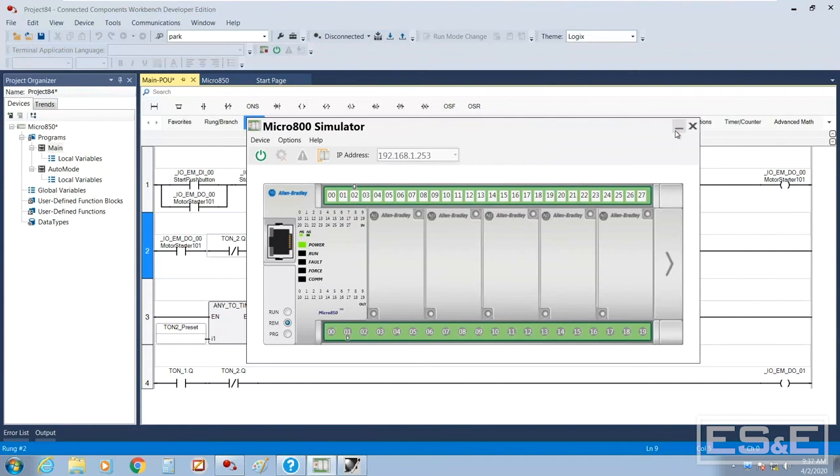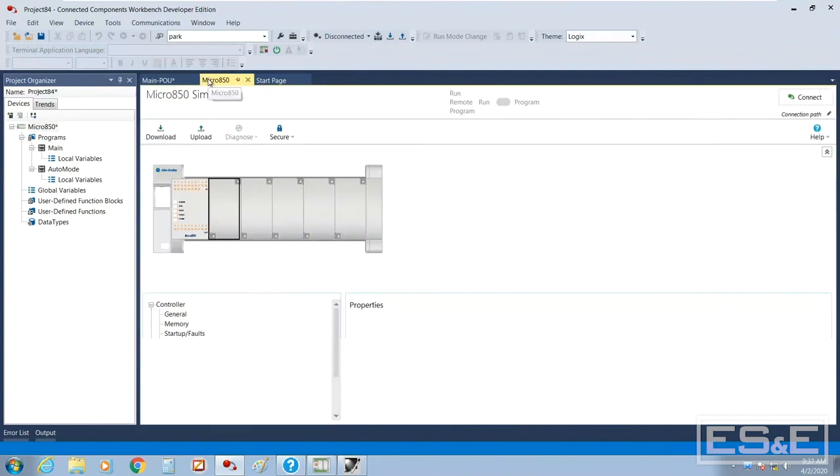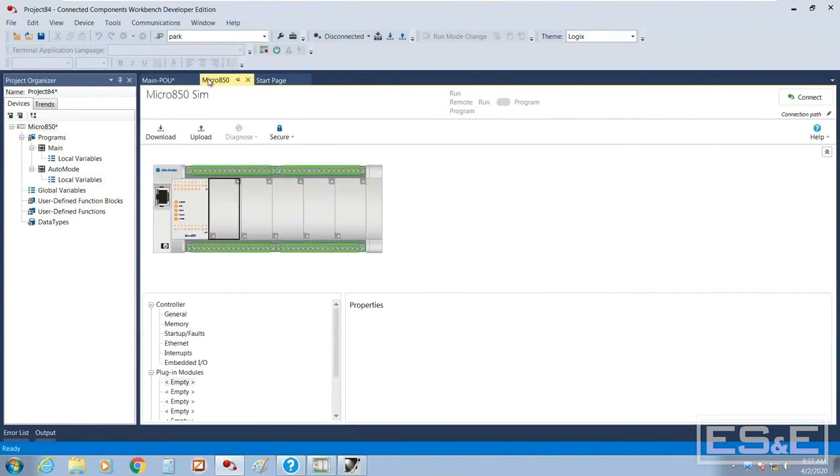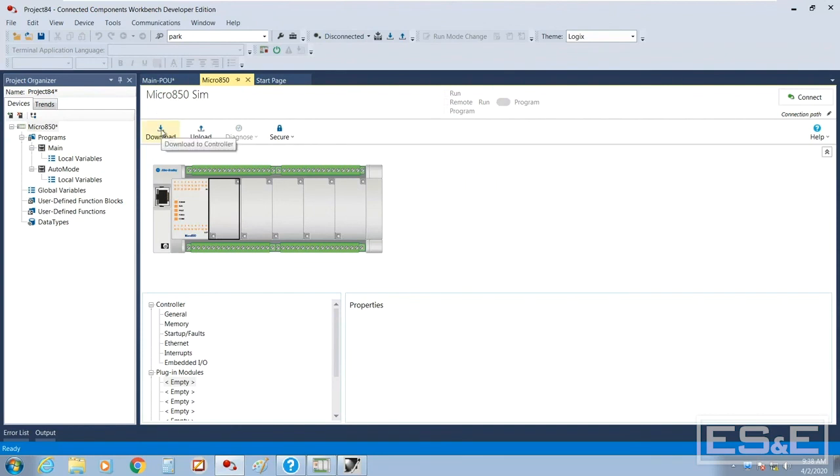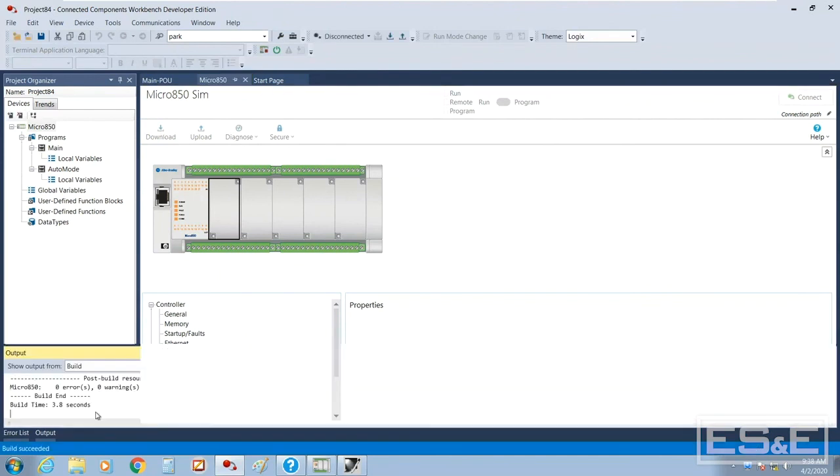So our simulator is up and running. Now we're going to actually do a download. So I'm going to go back to the micro 850 home page and I'm going to do a download. Now watch what happens at the bottom of the window. This is where our output or what's going on kind of tells us what's happening when we're doing this.